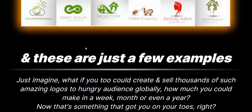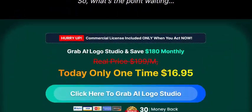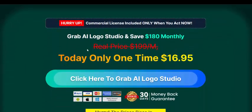If you're interested in buying AI Logo Studio, check my video description and use my affiliate link, or just click here to get instant access now.